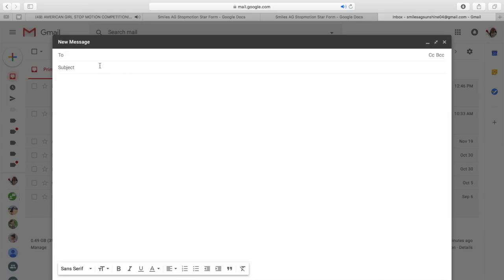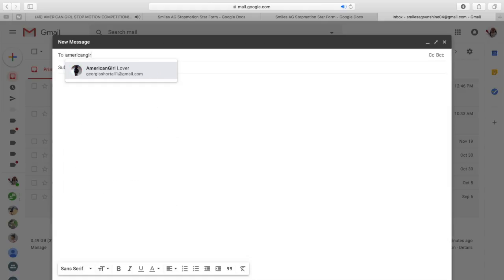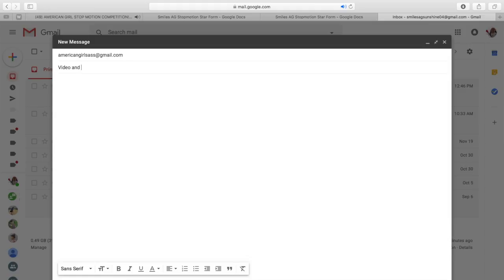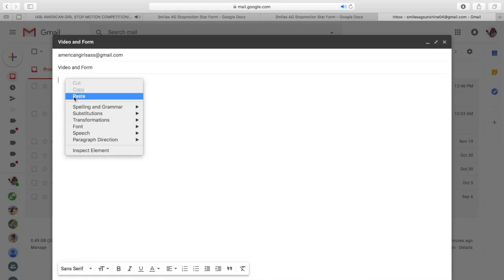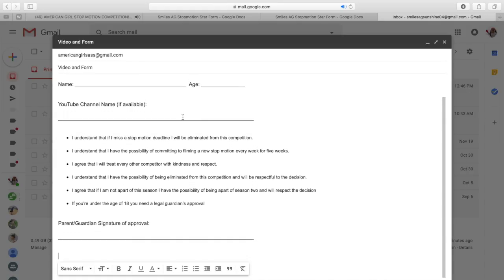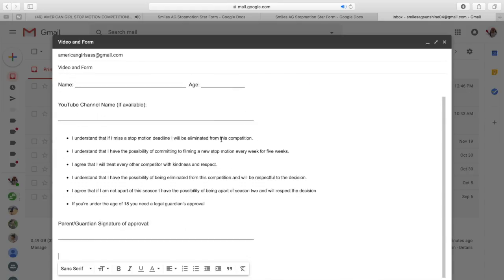Once copied, you're going to go to your email. We're on my email right now and I'm going to be sending this email to the SASS email, which is americangirlsass@gmail.com. Make the subject whatever you want, maybe something around the lines of the video, then right-click on the email body and hit paste — and look, it's going to paste your form onto the email to me.